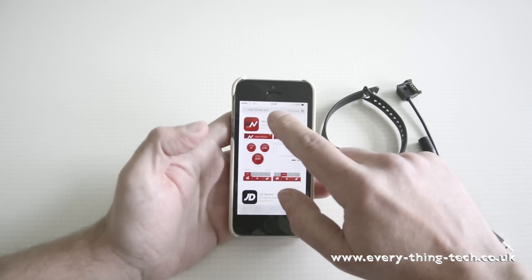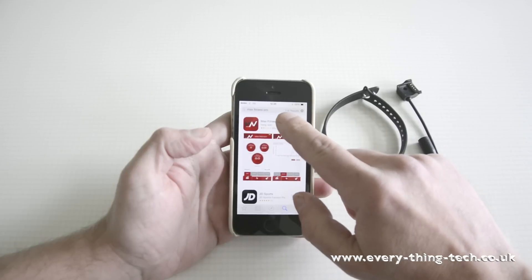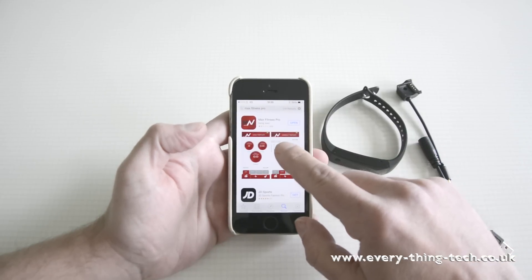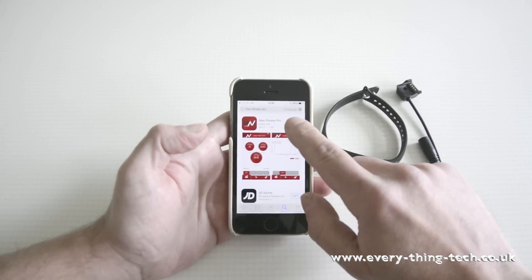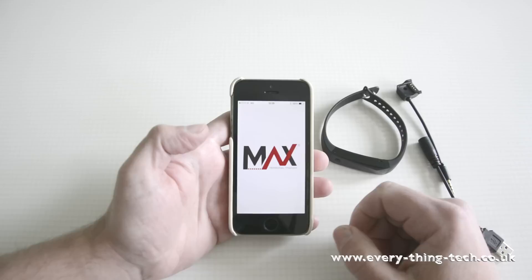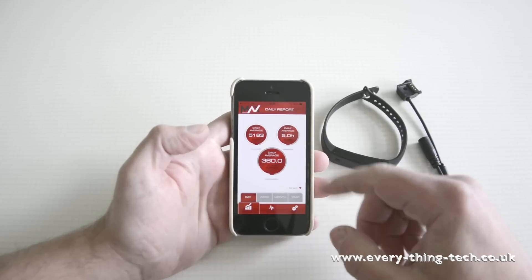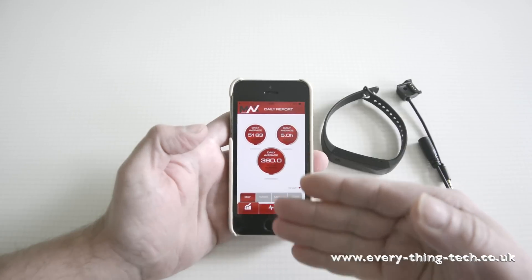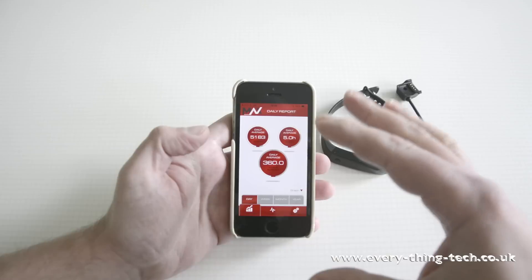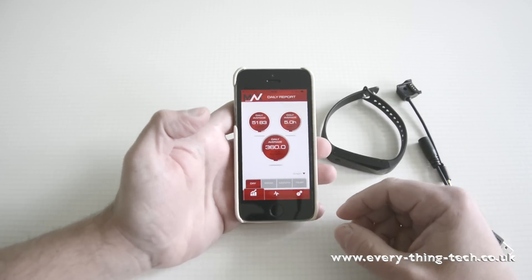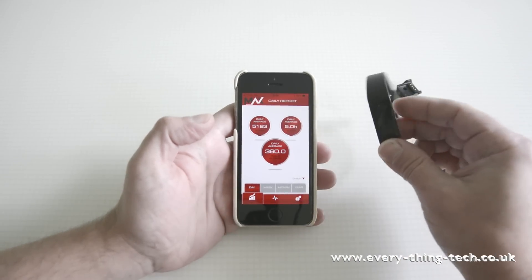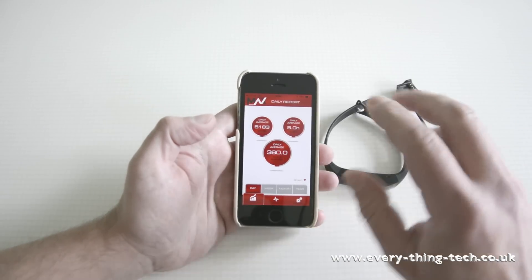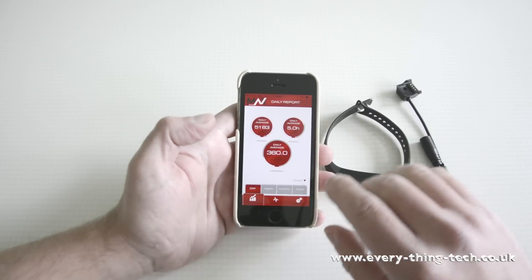Download the Max Fitness Pro app. Just write in on a search box Max Fitness Pro and then just download the app. Once it's downloaded just open the app up and the app gives you information of everything that you've done throughout your day. I have had this fitness band for five months now and I've got quite a bit of data gathered on the app.